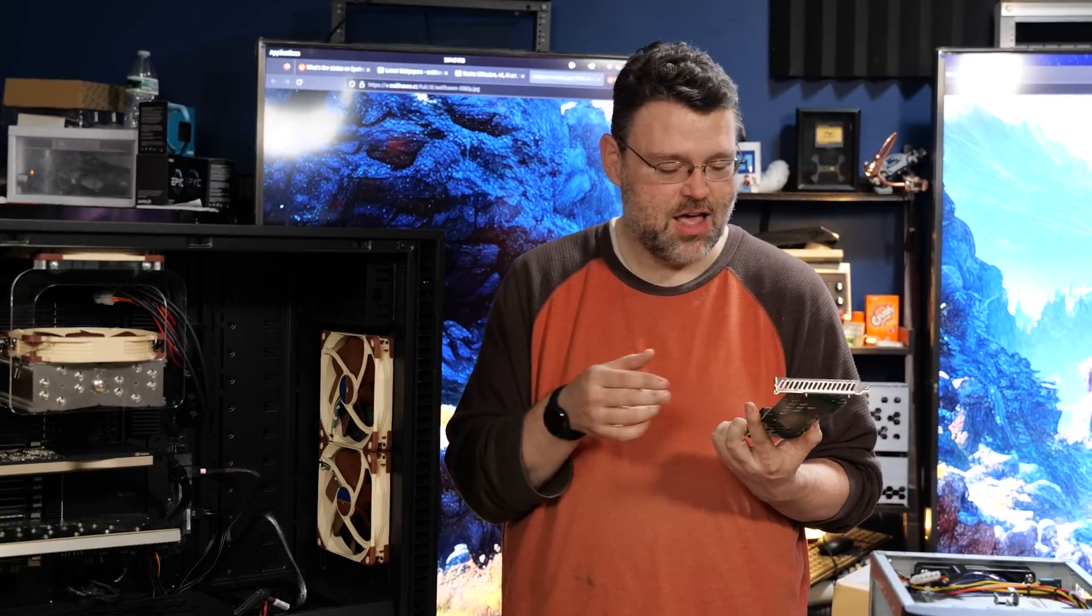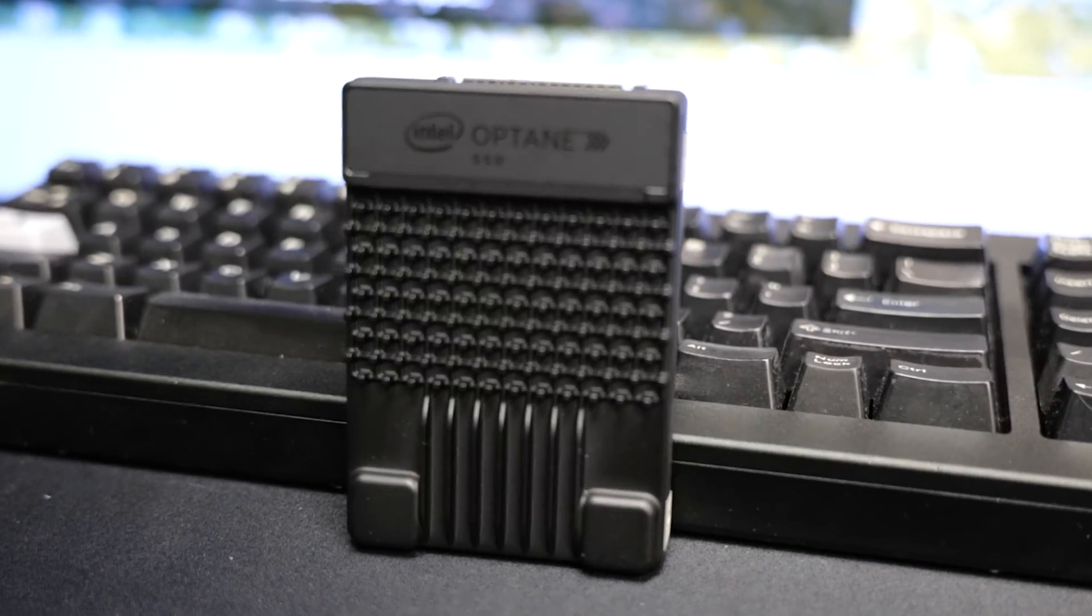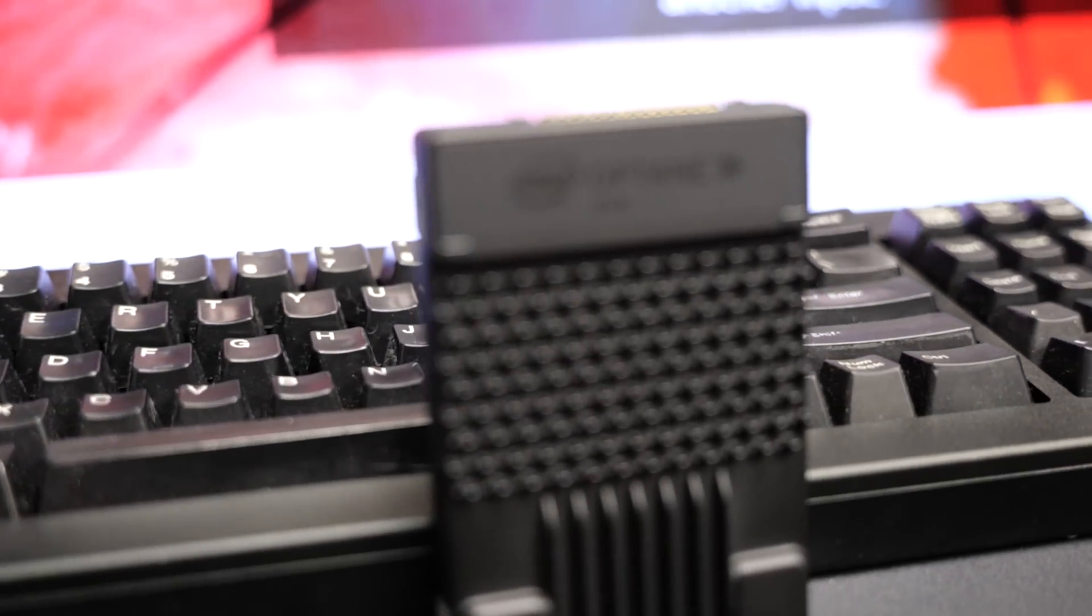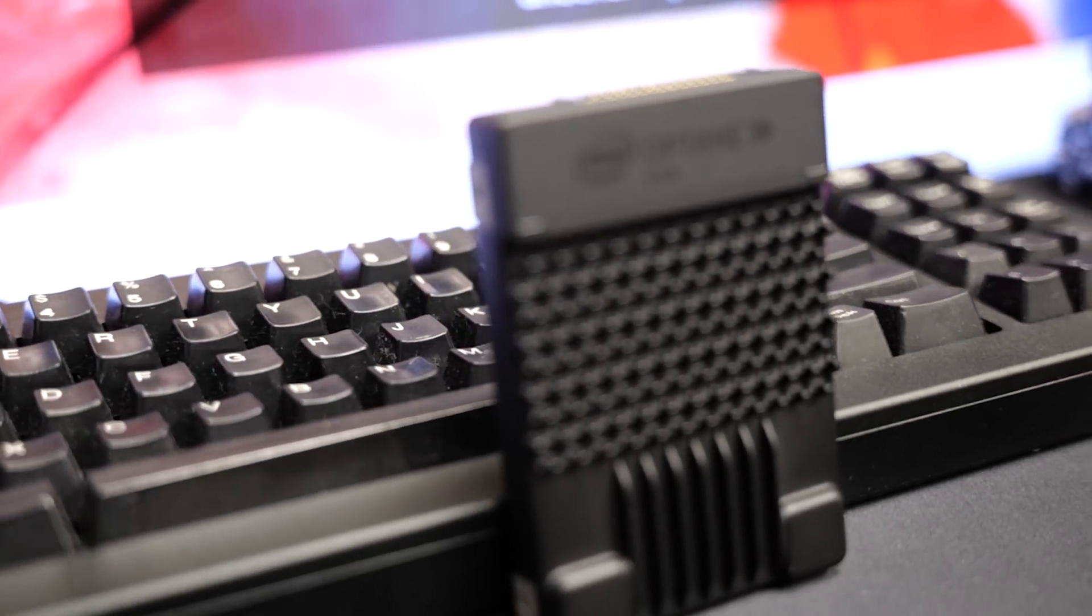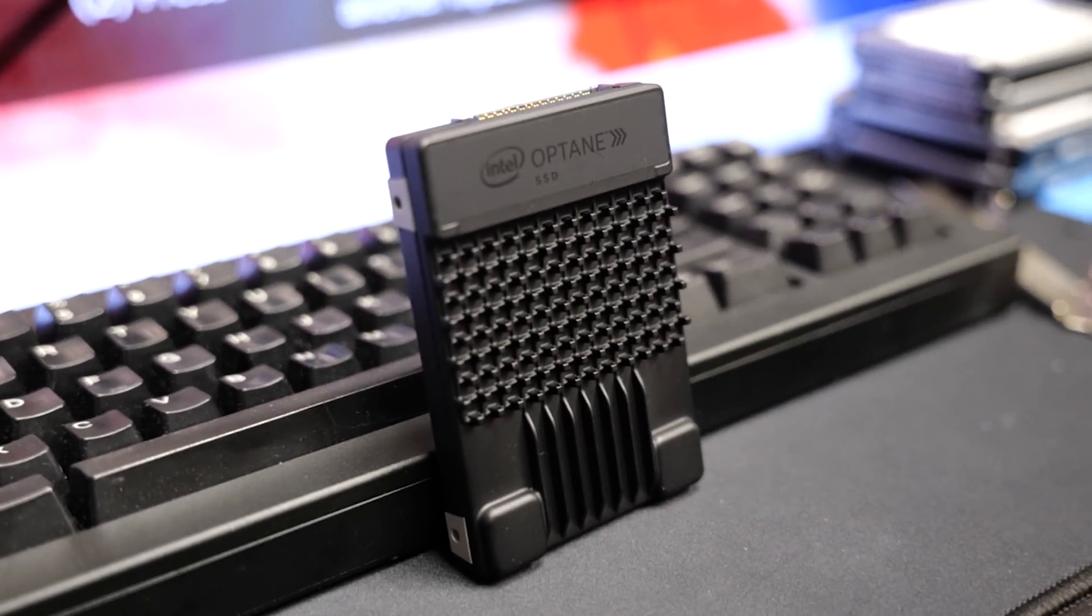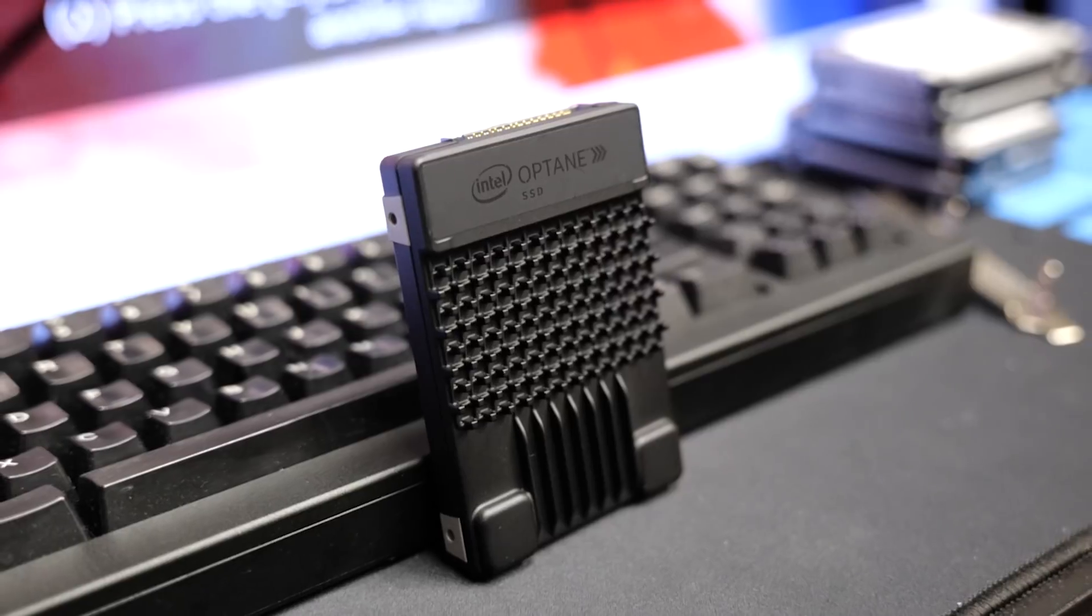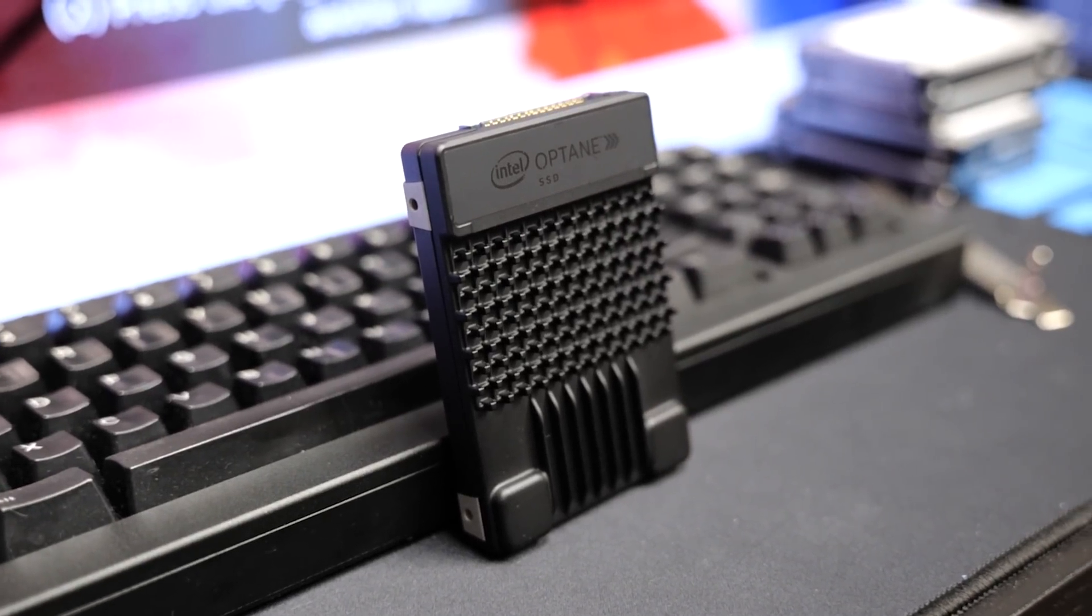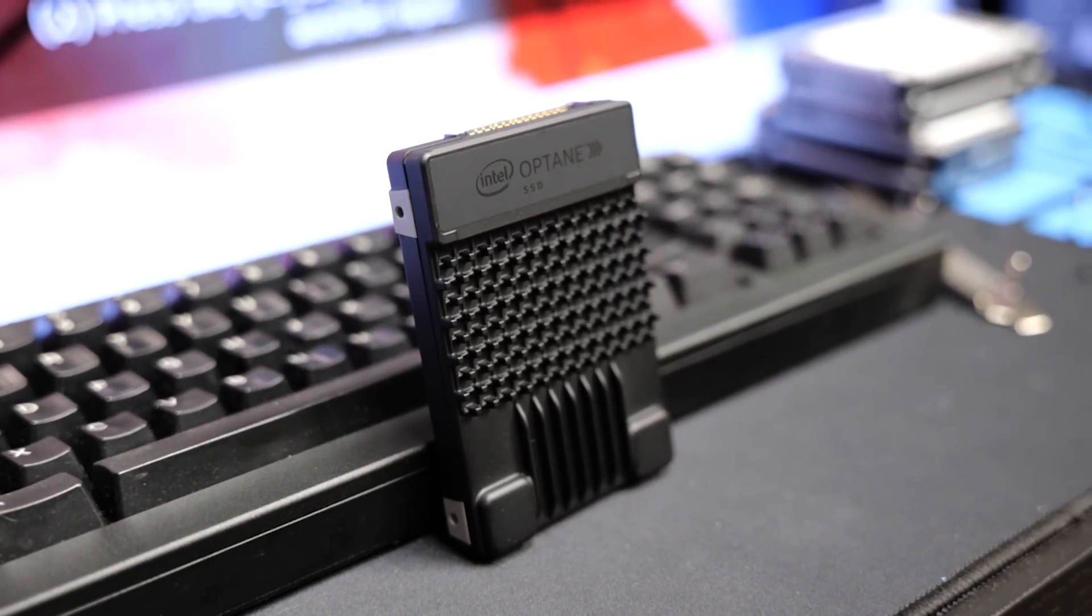Okay, I mean, they're decent, but like this Intel P5800X PCIe 4, there is no other storage on the planet that is faster, period. You can still buy this, it's just expensive.